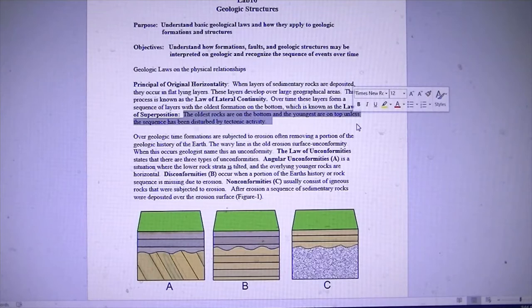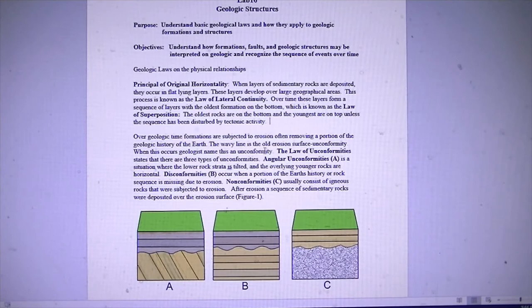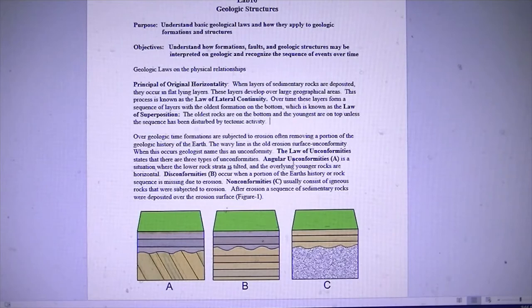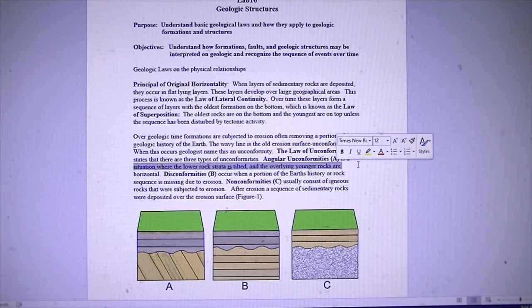We're definitely going to use the law of superposition. Over geological time, formations are subject to tectonics, which basically means rocks are going to be subject to processes like compression, extension, and tension. We're going to see today all three types of unconformities. Angular unconformities are where flat-lying rocks overlie older tilted rocks.